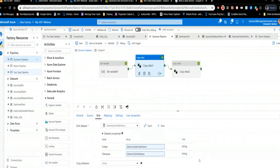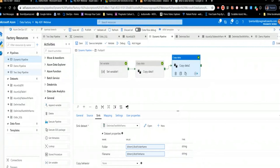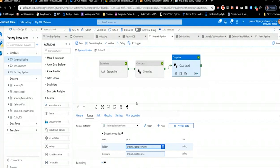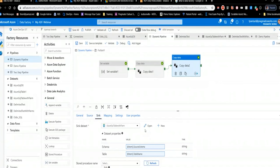The second Copy Data step in the For Each loop takes the blob storage as source — using blob_folder and blob_name parameters — and syncs to the Azure SQL table with parameters for source schema and table name. I probably should have also passed in the target schema parameter, but they happened to be the same here. If you want to do a preview data on a parameterized dataset, it will ask you to fill in the parameters first — a great way to test that your parameters are working properly. And with that, we're just about out of time.